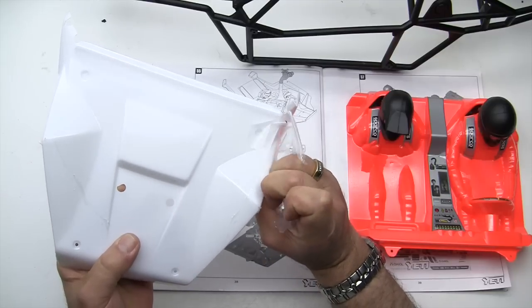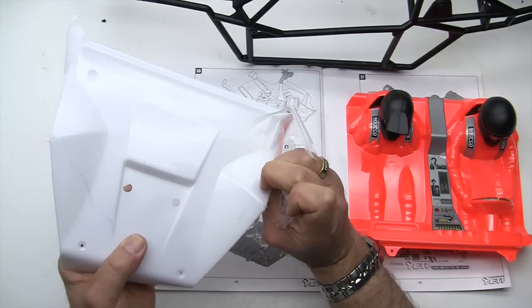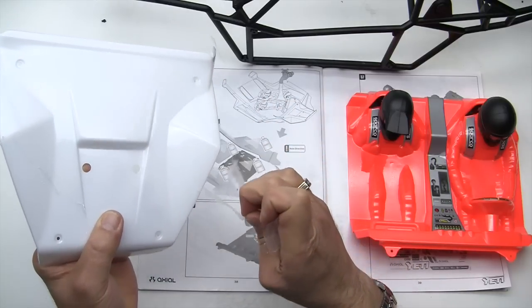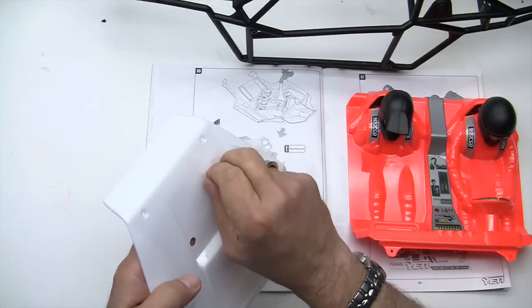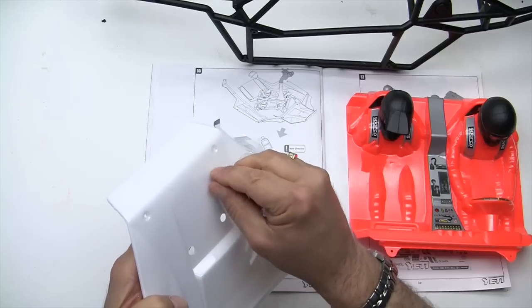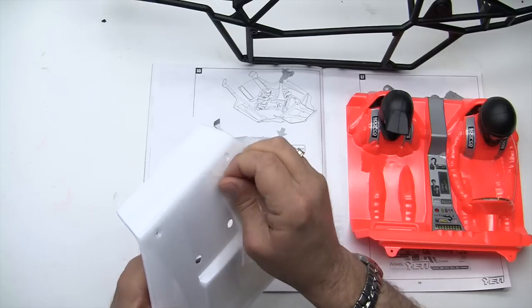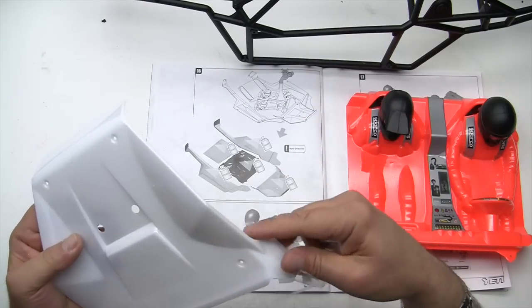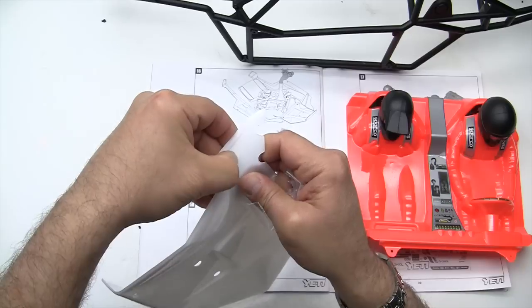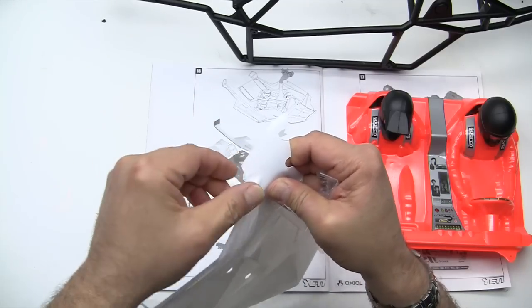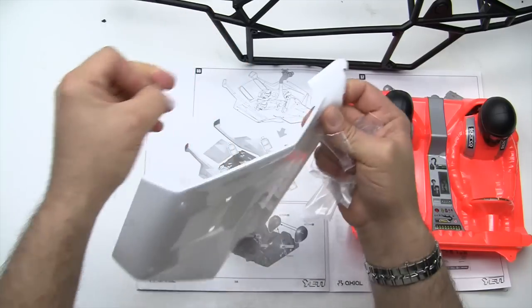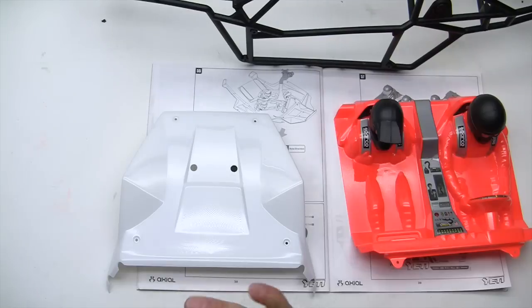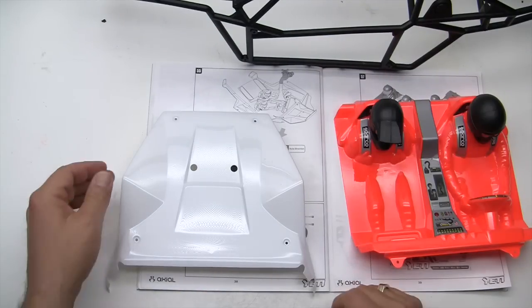I'm going to do the rest of this off-camera because it's pretty straightforward. Just make sure that you get all of it off, including all the little corner areas, and make sure it's completely removed. It'll be nice and shiny once you get that done. Do that on all of the parts you've painted before you install or put your stickers on.